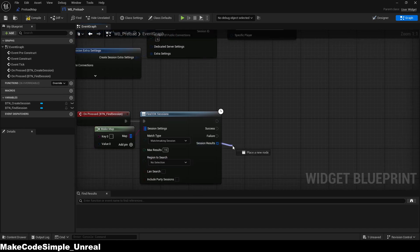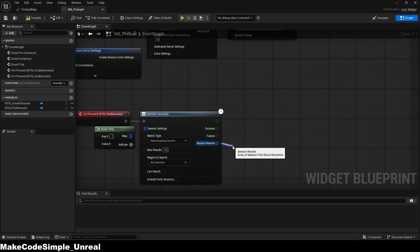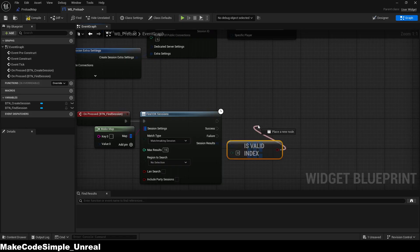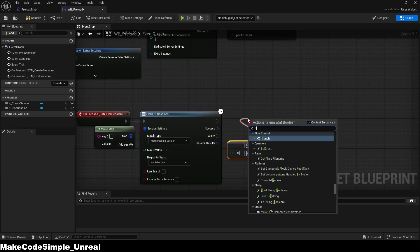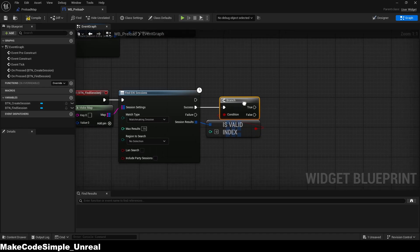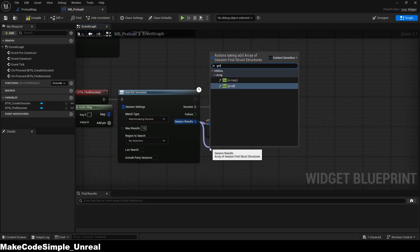Then we check whether the function has found anything, and join the first session. To do this, we use the session info from the get node and add it there, along with the session name. This completes the search for a session.